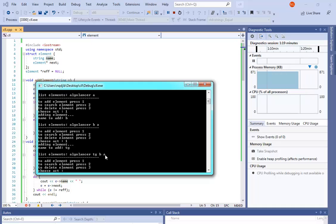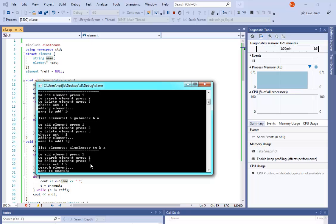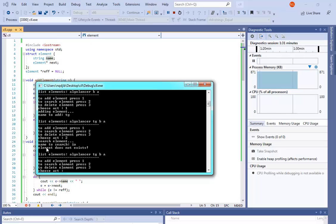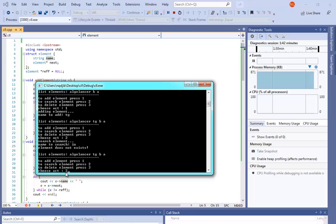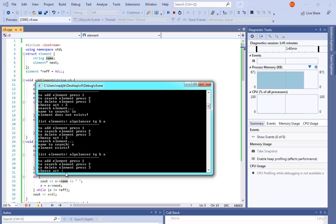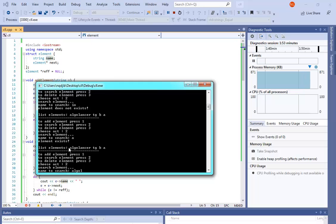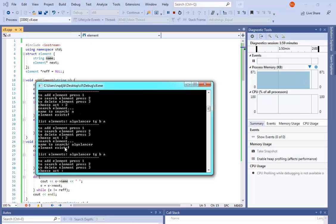Now let's search. To search an element press 2. I search for 'AO' — it says this element does not exist. I press 2 again and search for 'A' — it says this element exists. Then I search for 'algo lancer' — it also says element exists.